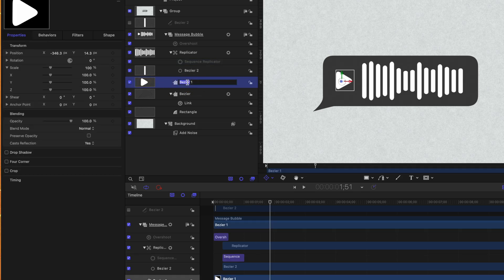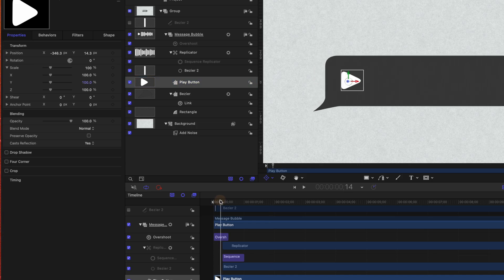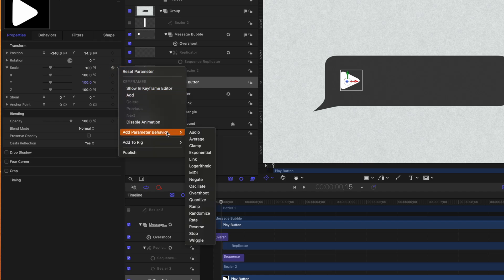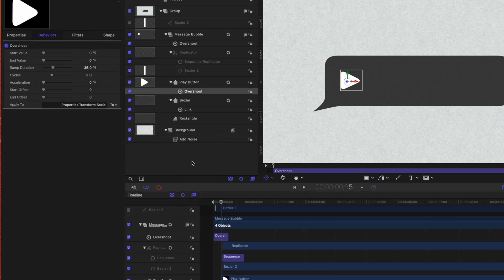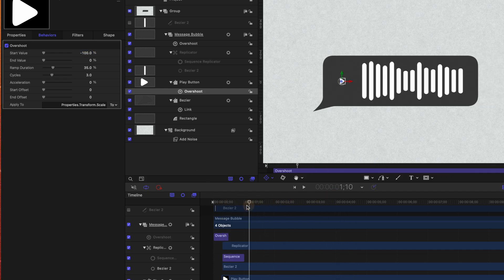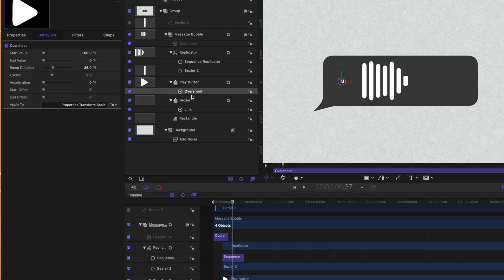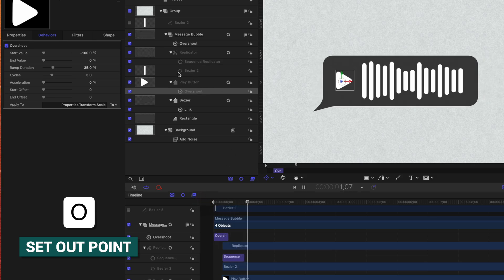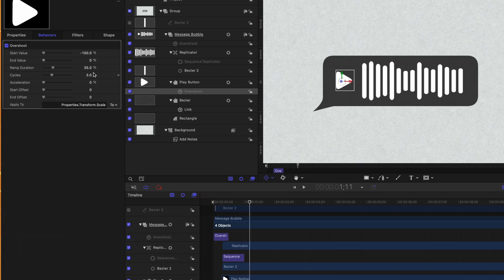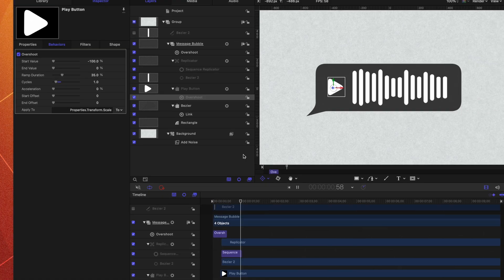Finally, I want to animate our play button. I'm going to rename that the play button, then find the scaling parameter. Let's find the point where we want the play button to appear and push I. From the scaling parameter, click to add a parameter behavior — overshoot again. We want it to start from zero, so set that to negative 100% to negate that original 100% value. The animation is really slow, so let's speed it up — move forward a few frames and push O. Now it bounces in nicely. I want it more fluid, so change the cycles from three down to one — one bounce, which looks great.